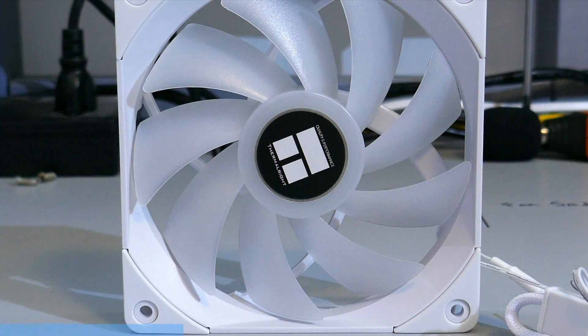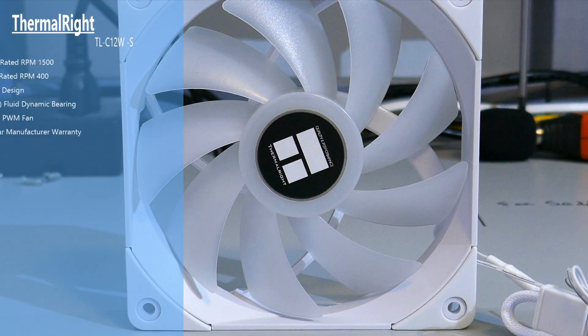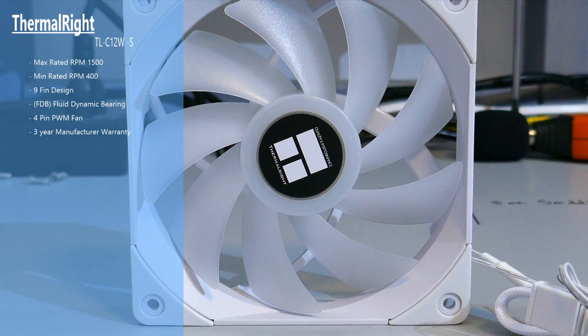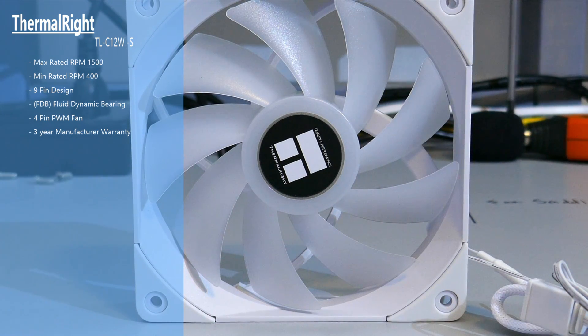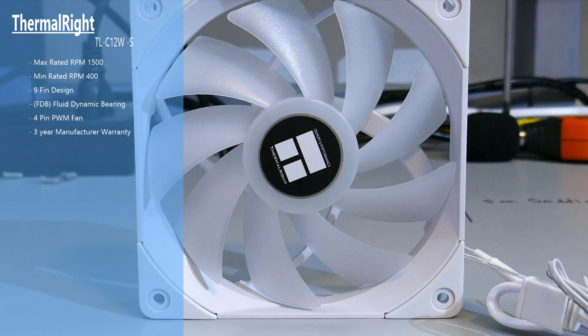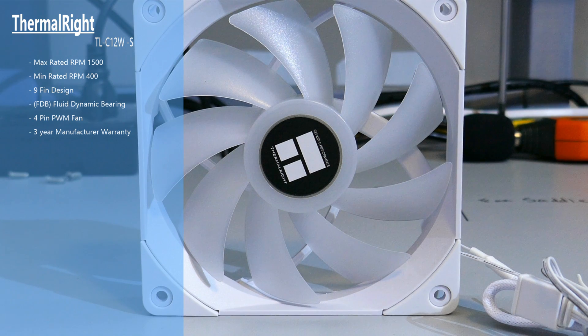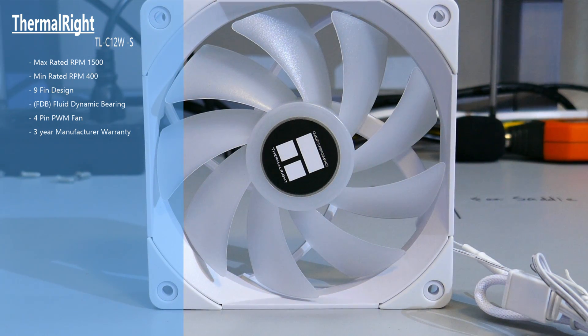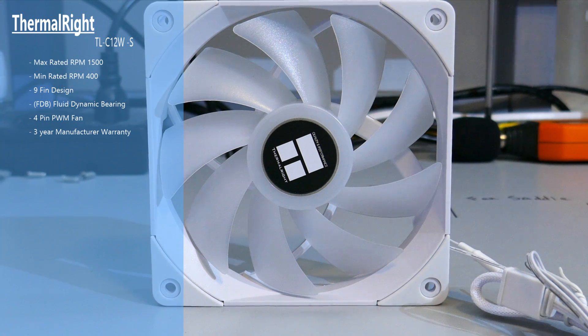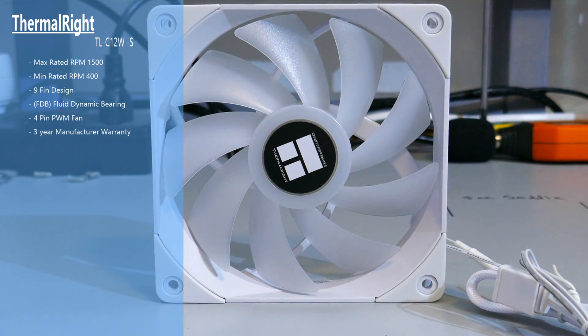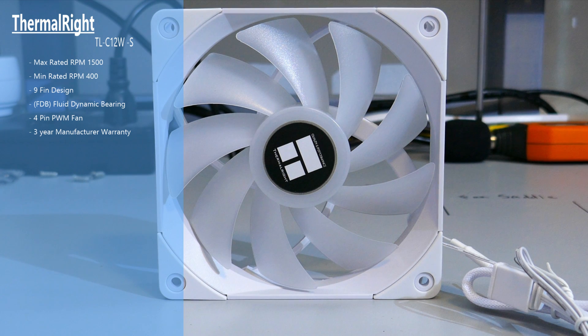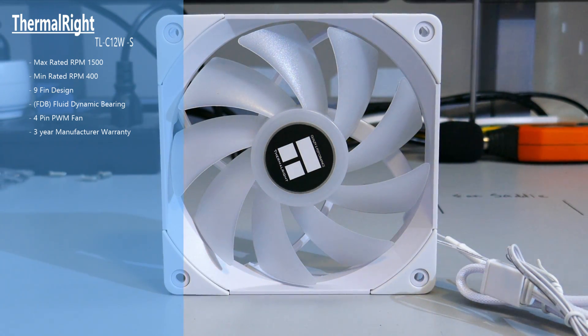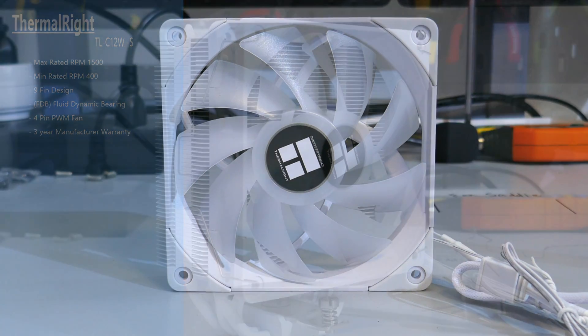Moving on to the fan. The fan is a Thermalright TLC-12WS. The W stands for white, and the S indicates that it's an ARGB fan. It is a 4-pin PWM fan. It has nine blades. It has a fluid dynamic bearing. There are white rubber pads on all the corners. It has a rated max RPM of 1500, and a rated minimum RPM of 400.